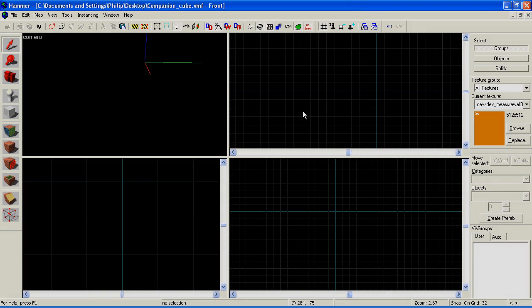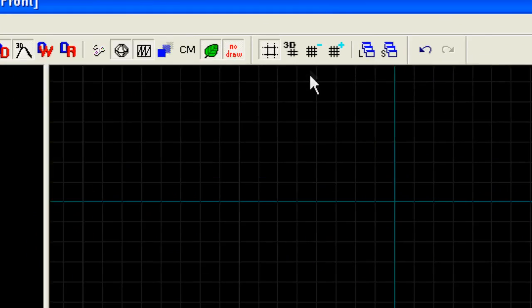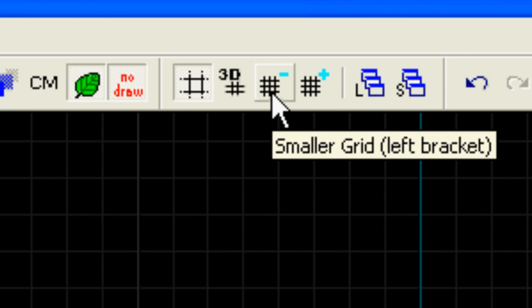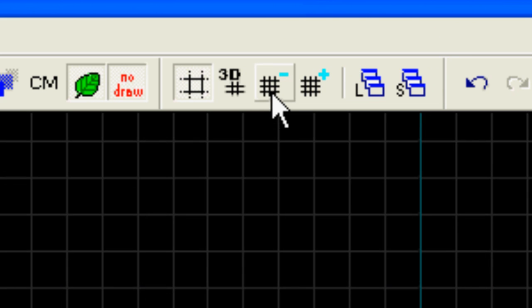To change the size of the grid, press this button to make it smaller, and this button to make it larger.